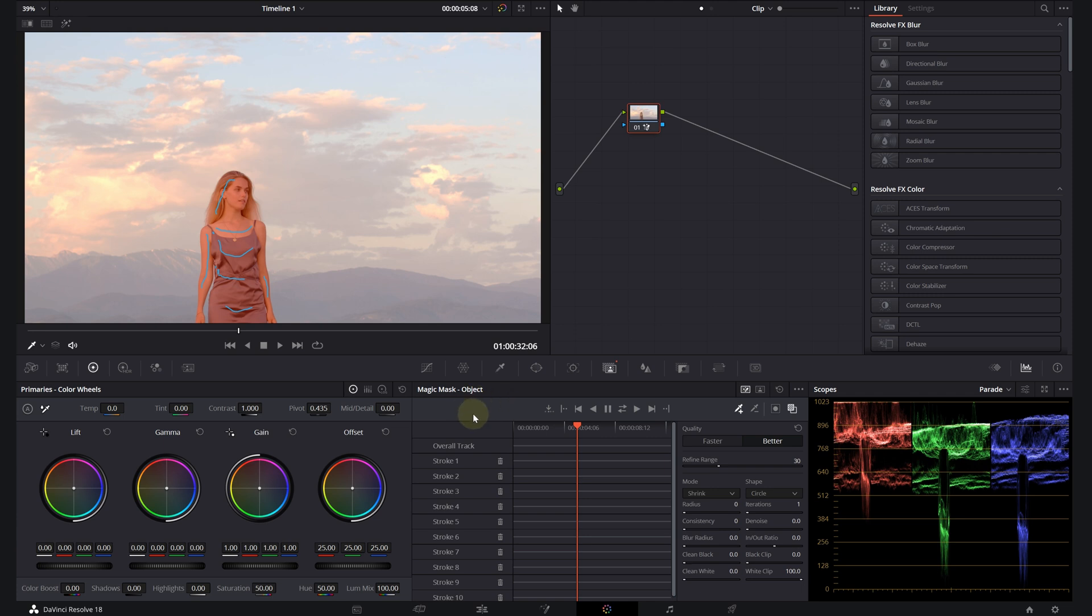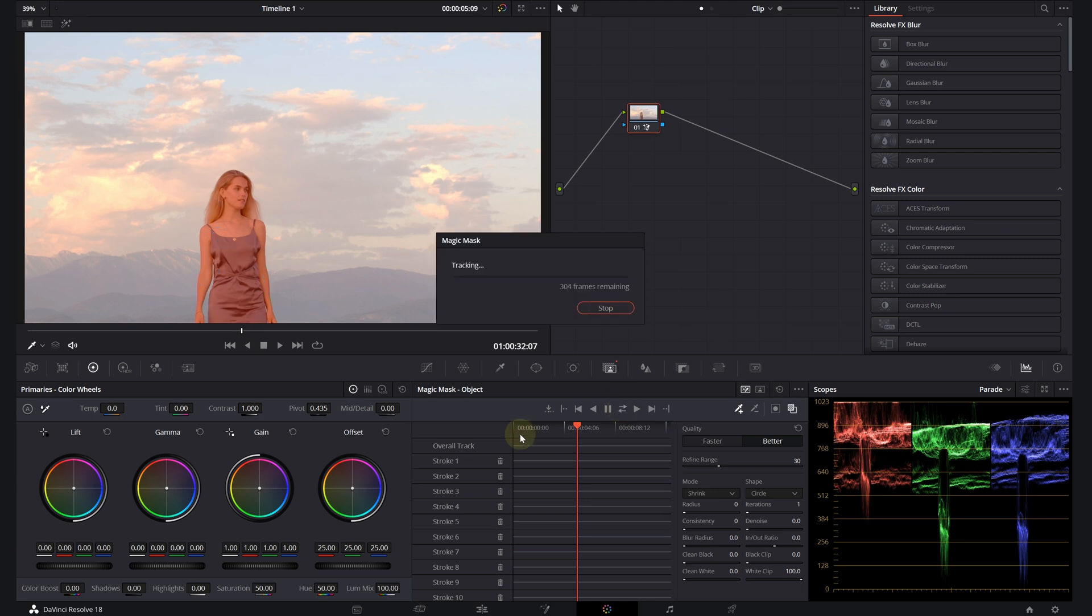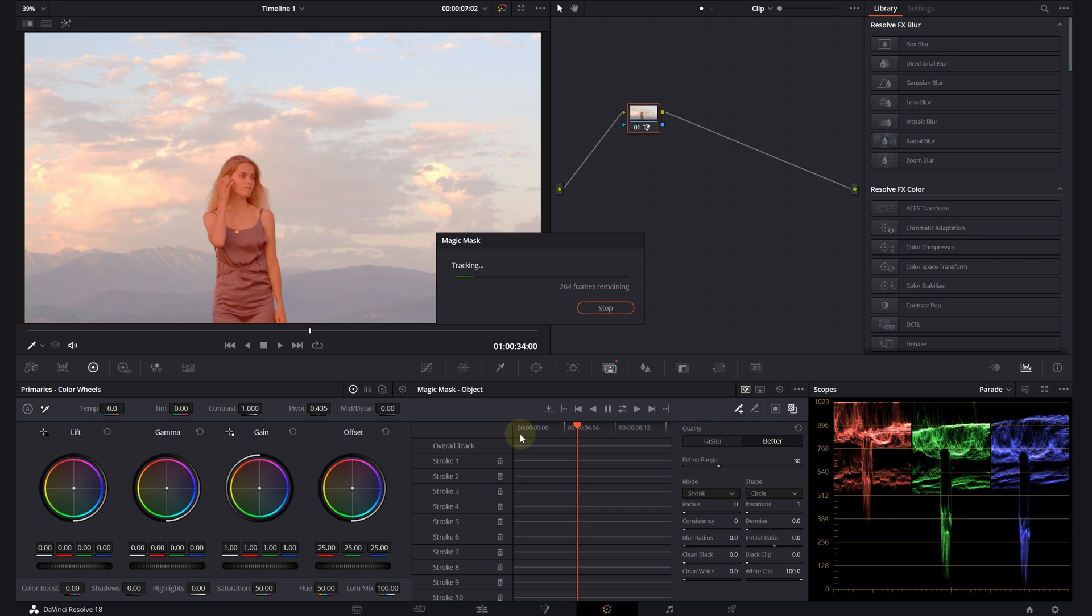So now we can track our mask. You can use the arrow tracking buttons in this magic mask panel. You can track forward, backwards, or in both ways depending on your clip's position. So let's just click on track both ways and we'll wait for our track to finish.